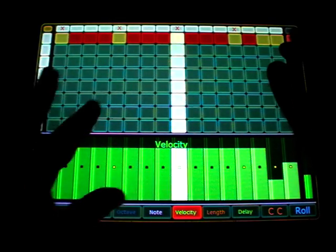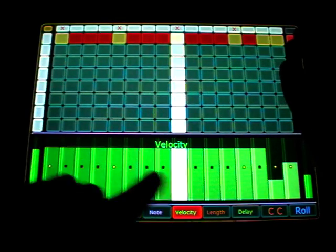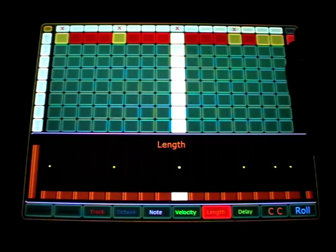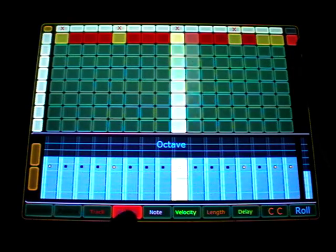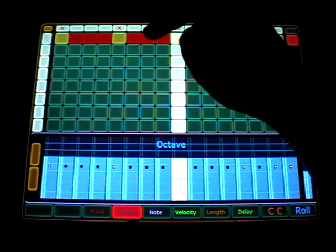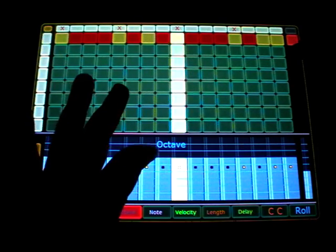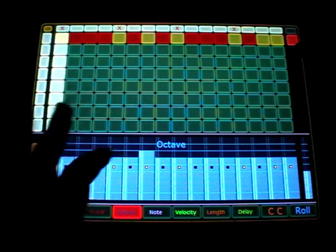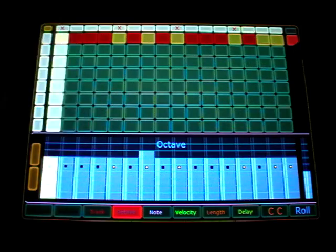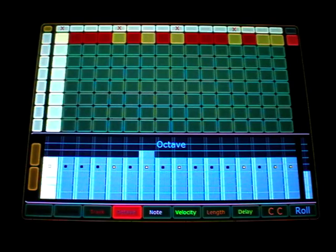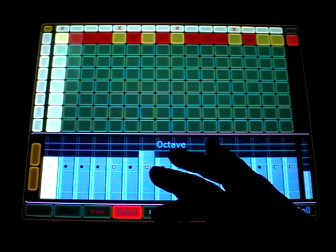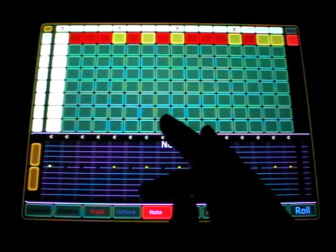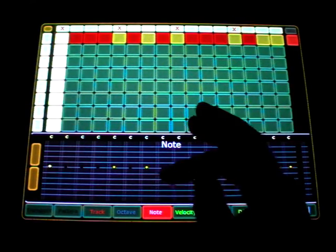You get now step values. Not only for velocity, also for length, for note and for octave. So that enables you to use different sounds on a track. Maybe just two different bass drums on the bass drum track or this could also be a snare drum if you want to.